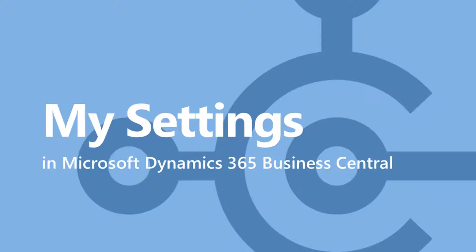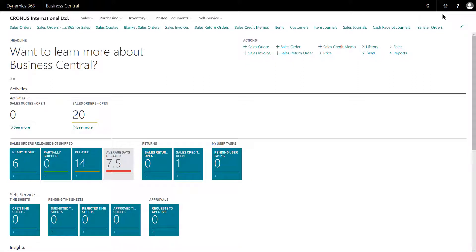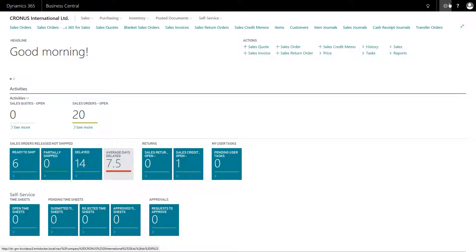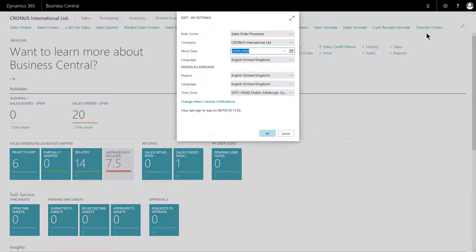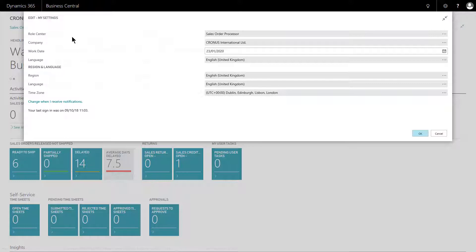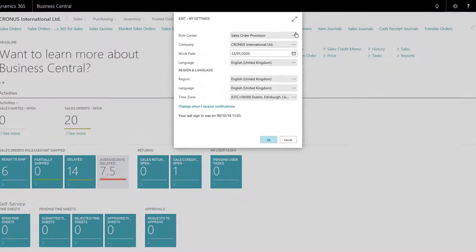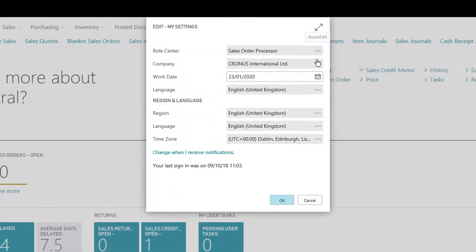Microsoft Dynamics 365 Business Central gives you the opportunity to adjust your settings in the system. This is done through My Settings, found up on the app bar as a little cog. If we click the cog we see options, one of which is My Settings. In here, like many popped-out pages, you have the double-headed arrow to maximize and see all the data. You also have the little assist edits — the three dots, the ellipsis — that let you access the choices to determine what changes are made to your system.